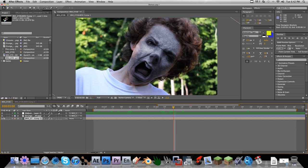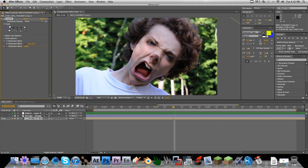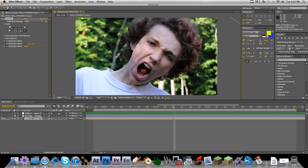So let's uncheck the adjustment layer and the texture, just so we're looking at my warped face. We're going to go to our effects, Liquify, and this tool right here just erases everything that you've done. So now my face should be completely un-liquefied.